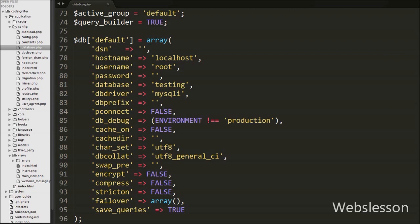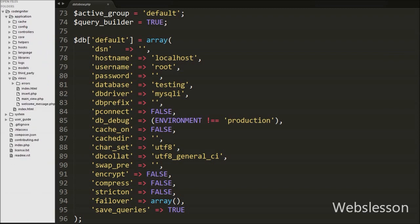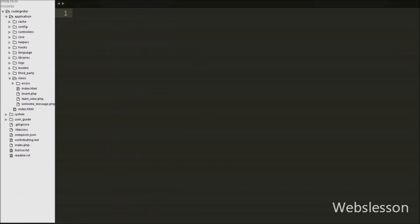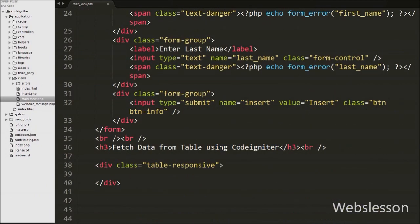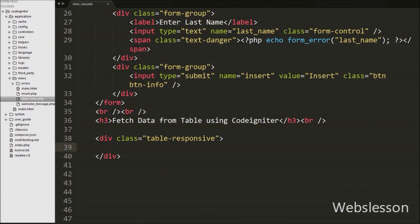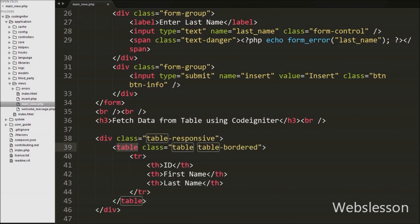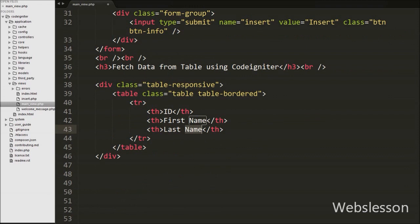Now we proceed to select data from MySQL database and show it on a web page. We want to display data on the view file main_view.php, so first we open that file. Below the insert data form, we define an HTML table with four headings: id, first_name, and last_name. Under this table we will display data fetched from the MySQL table.